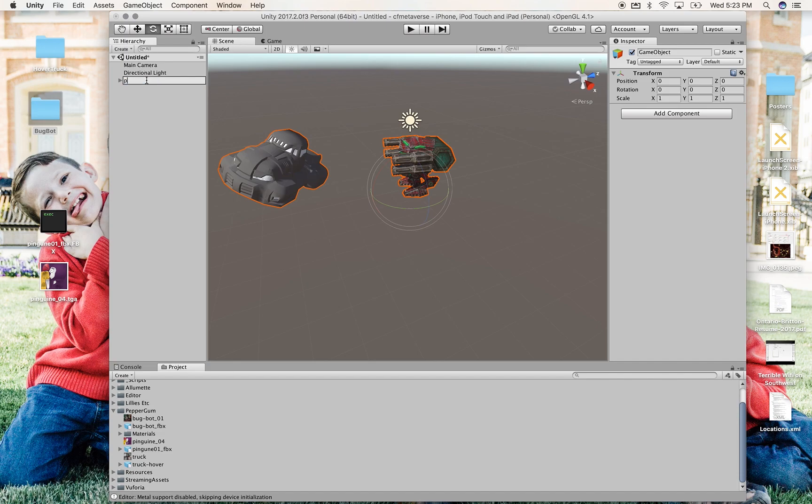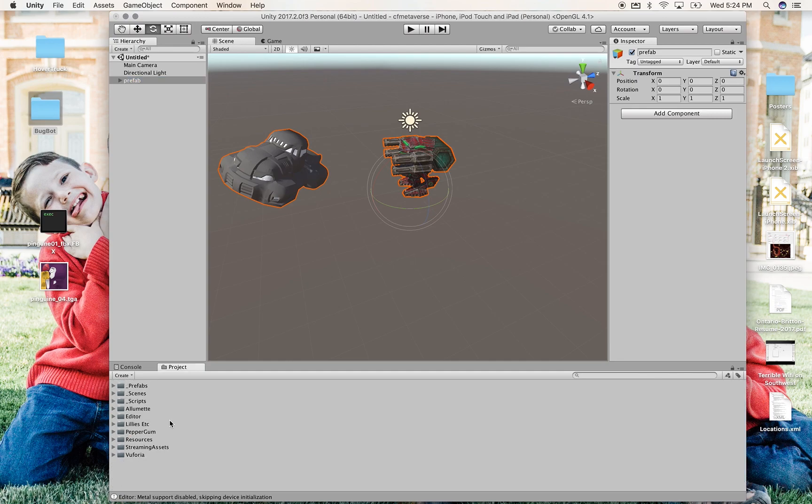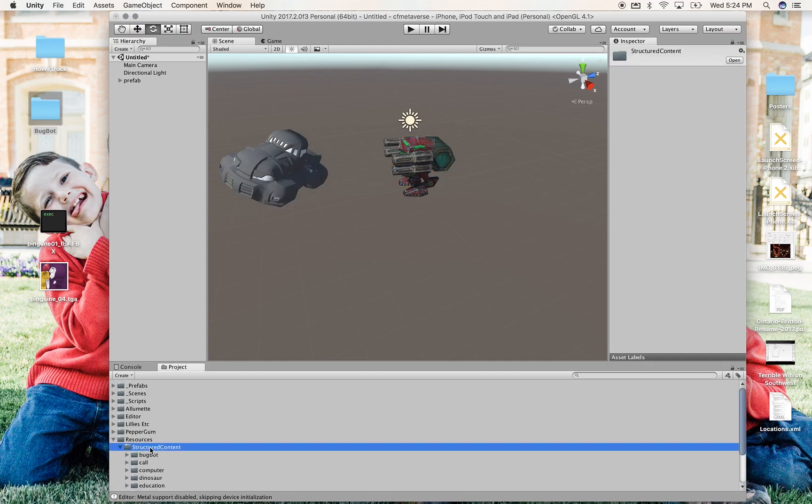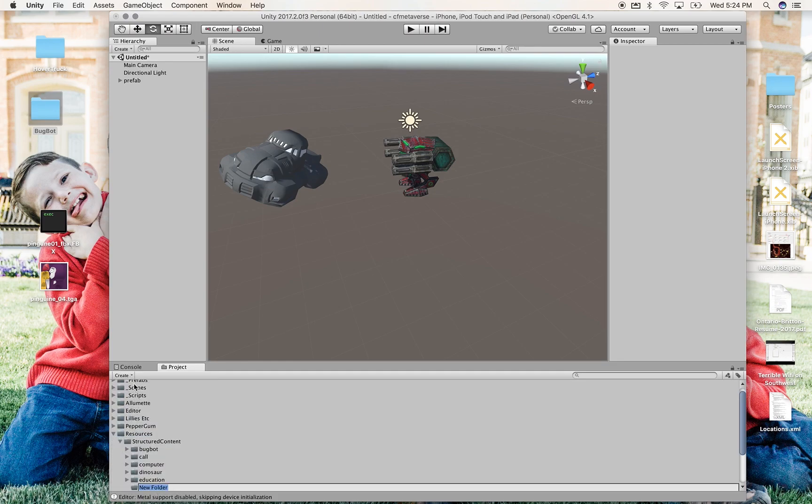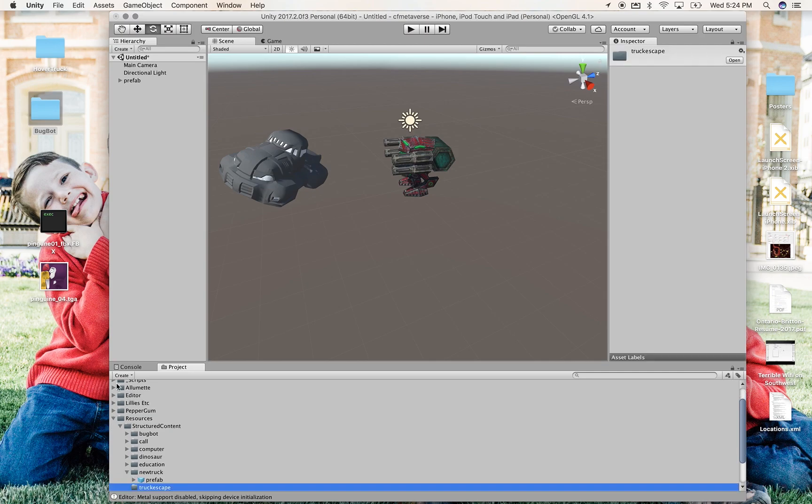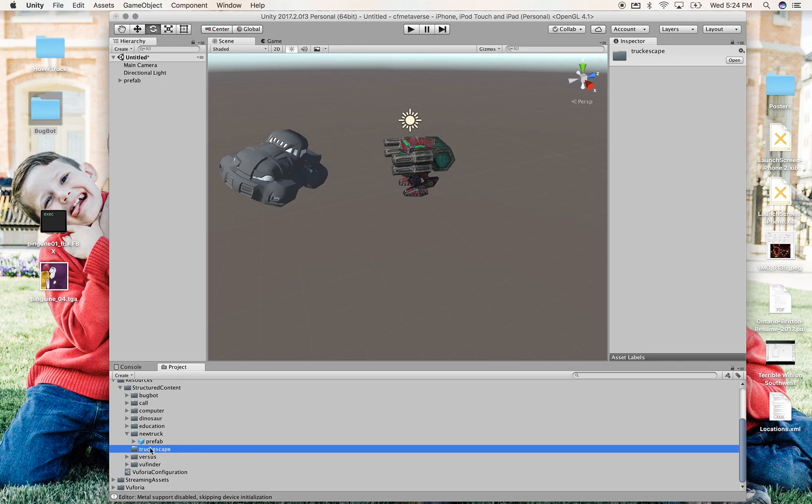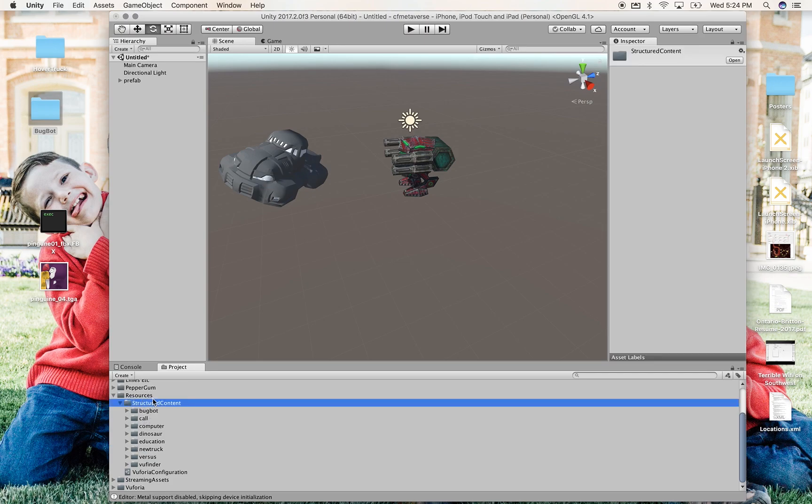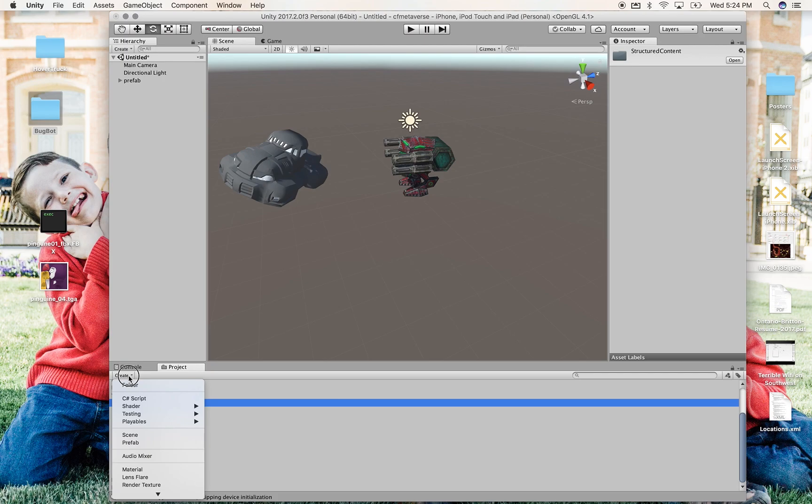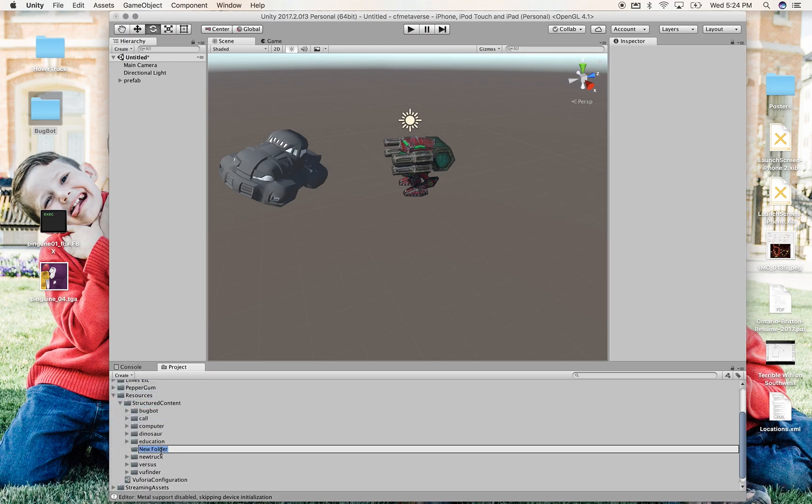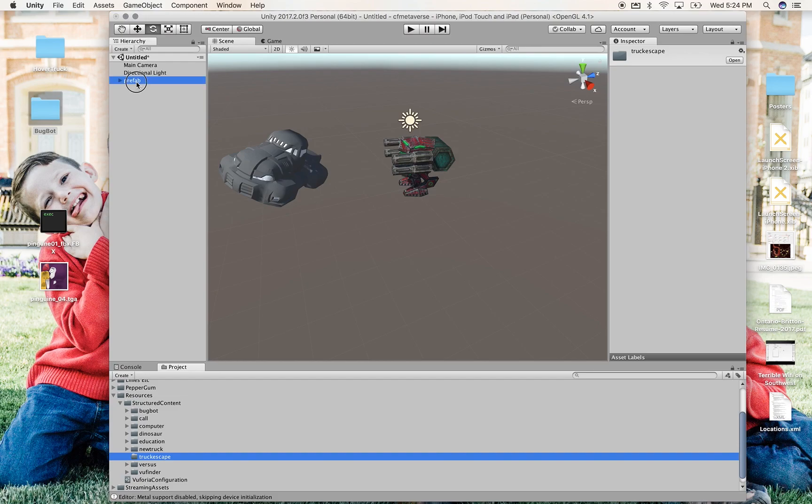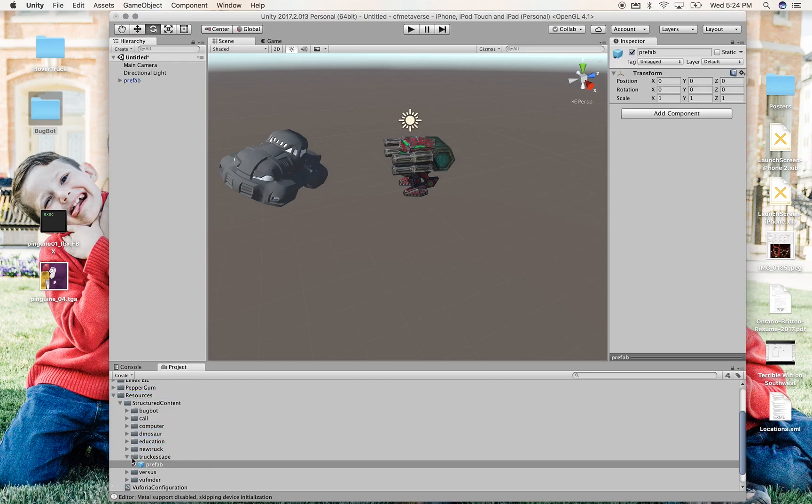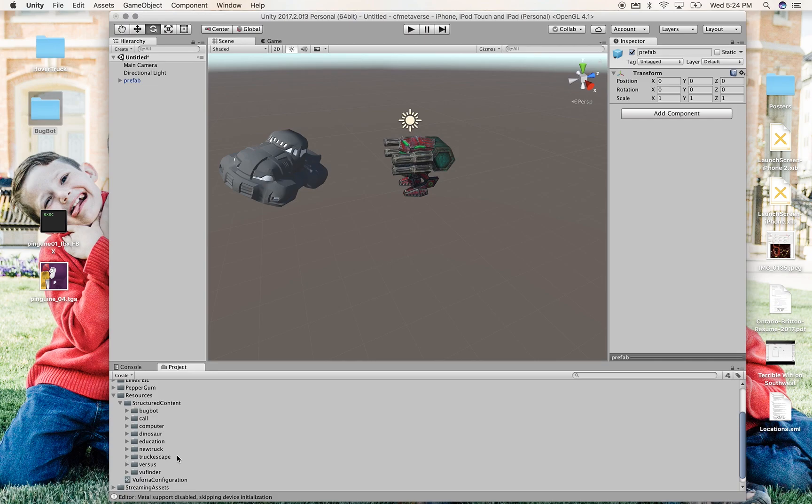So I'm renaming this prefab and coming down to resources, structured content, selecting structured content, creating new folder. And this is going to be called truck escape. And then I bring, oh, I accidentally put truck escape inside the network. So I can easily just delete that folder, select structured content, create folder, great, all lowercase, naming it truck escape. I can spell that right. Great. And I drag prefab into truck escape.